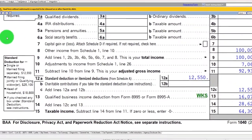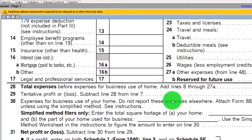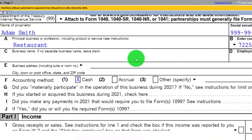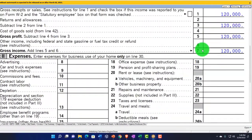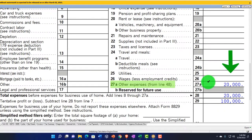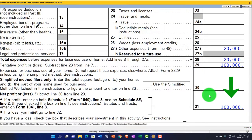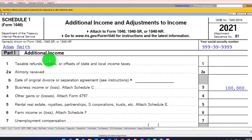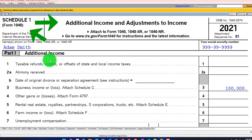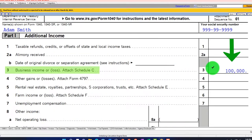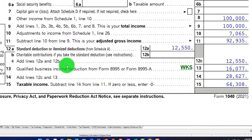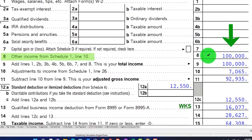Let's take a look at that flow-through. We've got the Schedule C, which is profit or loss from business, starting at $120,000 gross. Then we have $20,000 in expenses to get us the net of $100,000. That rolls into Schedule 1 — the Additional Income and Adjustments to Income — on line 3. That then rolls into page 1 of Form 1040 on line number 8.